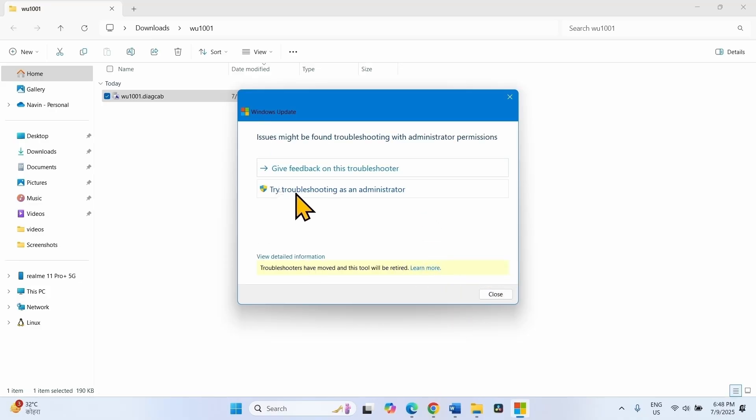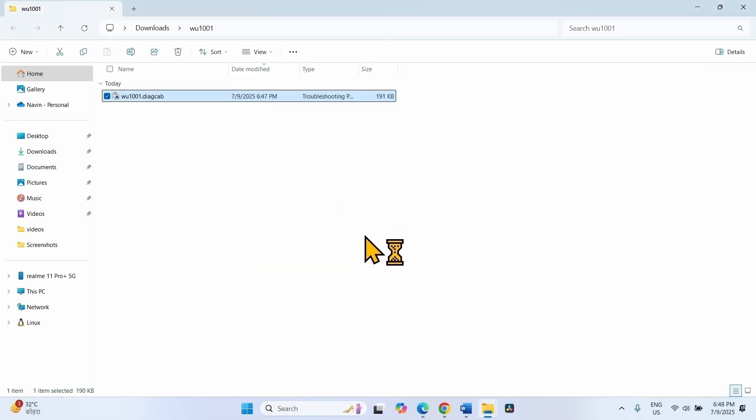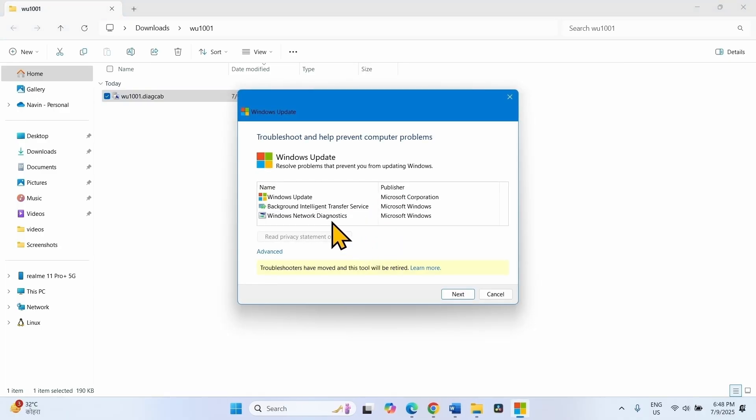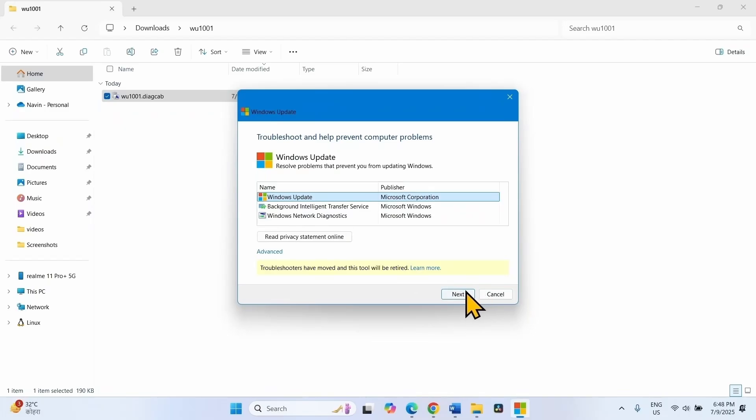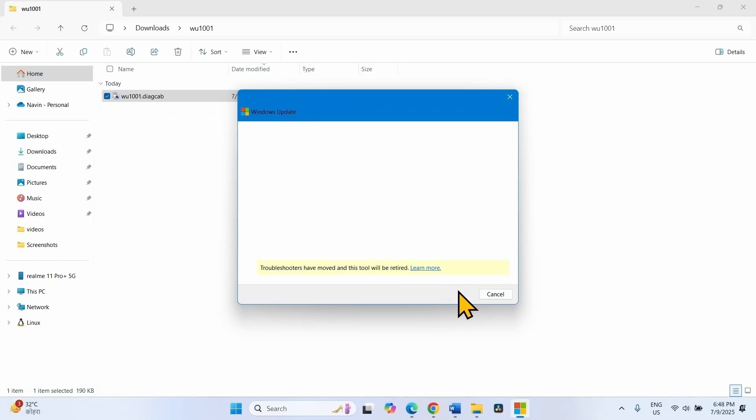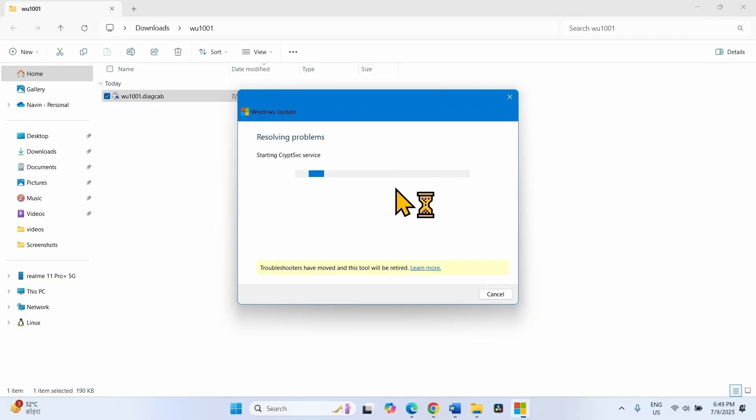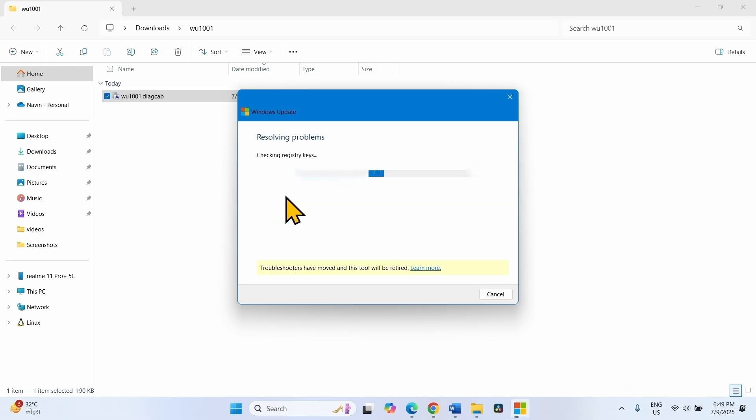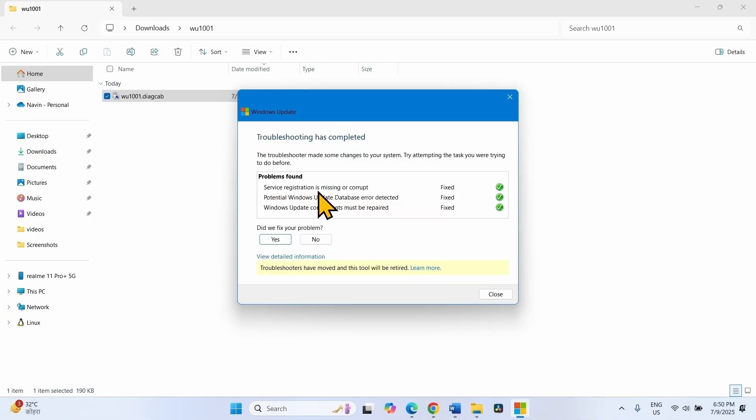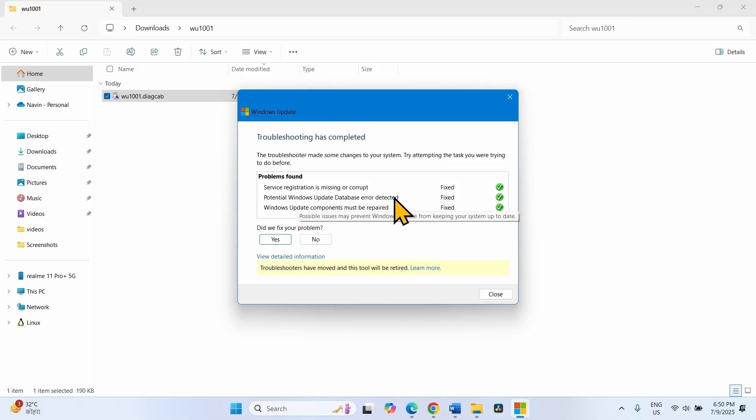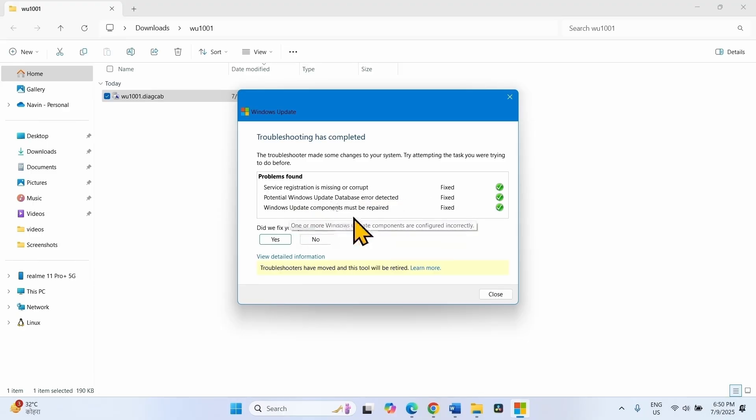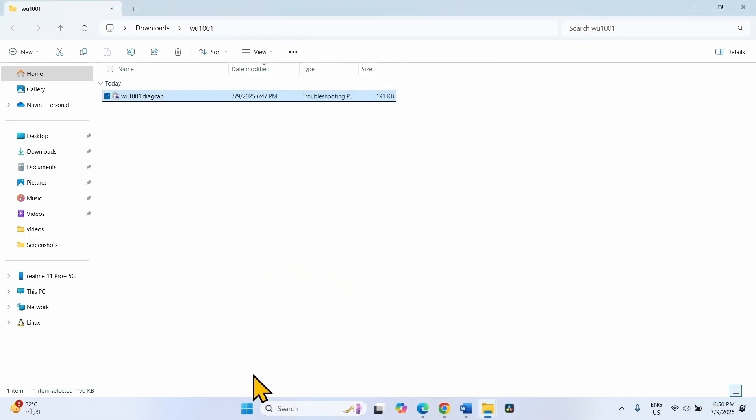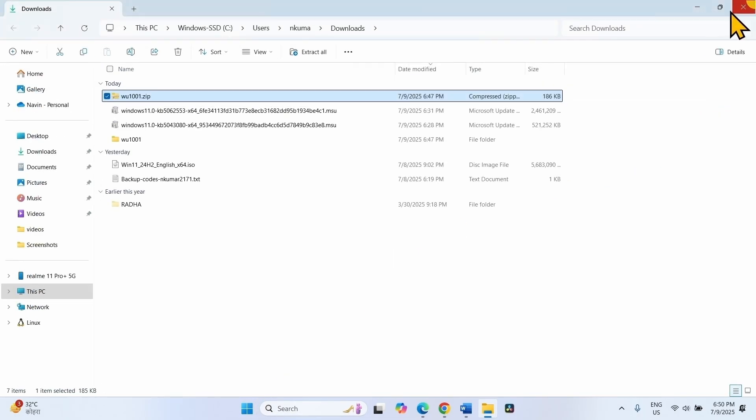Select Try troubleshooting as an administrator. Again click on Windows Update, click on Next. Repair Windows Update Database Corruption, click on Apply this fix. Service registration is missing or corrupt - Fixed. Potential Windows Update database error detected - Fixed. Windows Update component must be repaired - Fixed. Click on Close and then try to install the update.